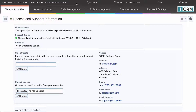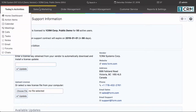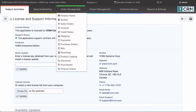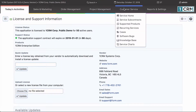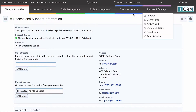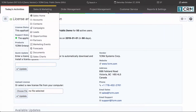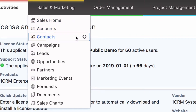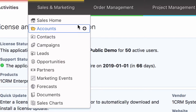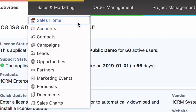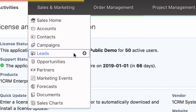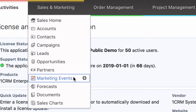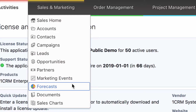Now we're going to look at the main menu bar. This offers links to the major function groups of OneCRM: today's activities, sales and marketing, order management, project management, customer service, and reports and settings. Notice that each of these function groups offers a number of specific types of business data to work with. We call these modules. So for example, in the sales and marketing group we see modules for accounts, contracts, campaigns, leads, opportunities, partners, marketing events, forecasts and documents.